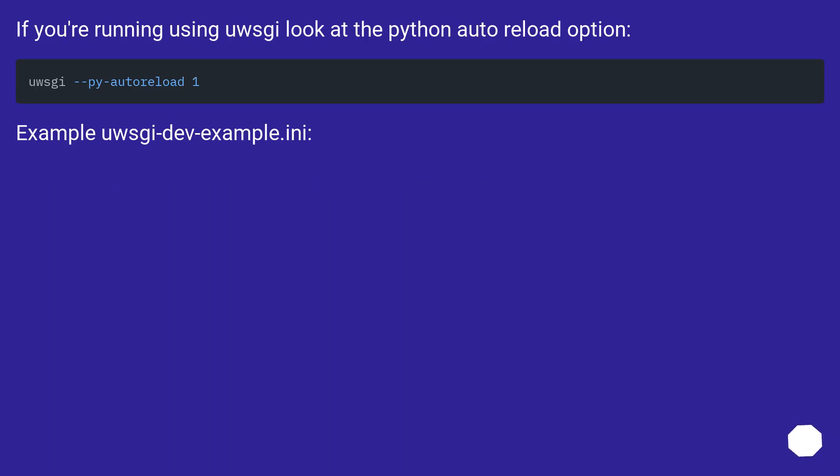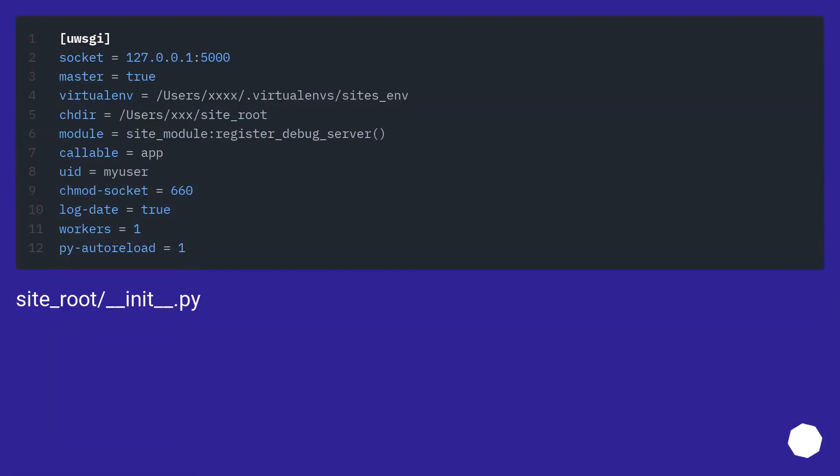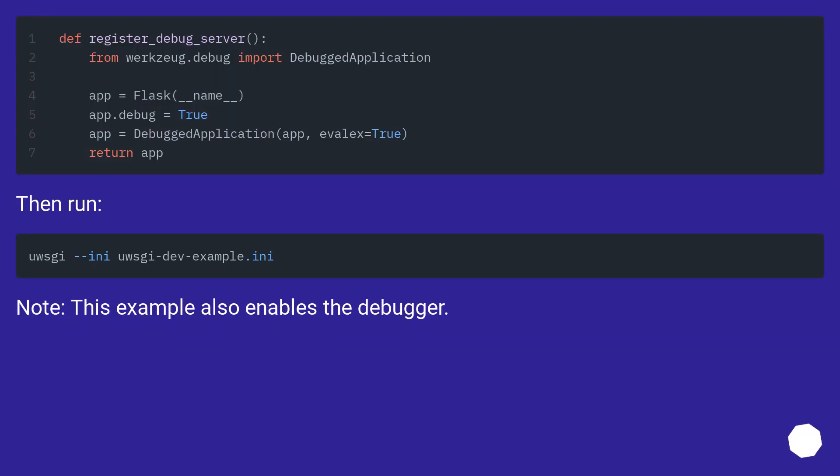If you're running using uWSGI look at the Python auto reload option. For example, use uWSGI dev example.ini. Then run. Note, this example also enables the debugger.